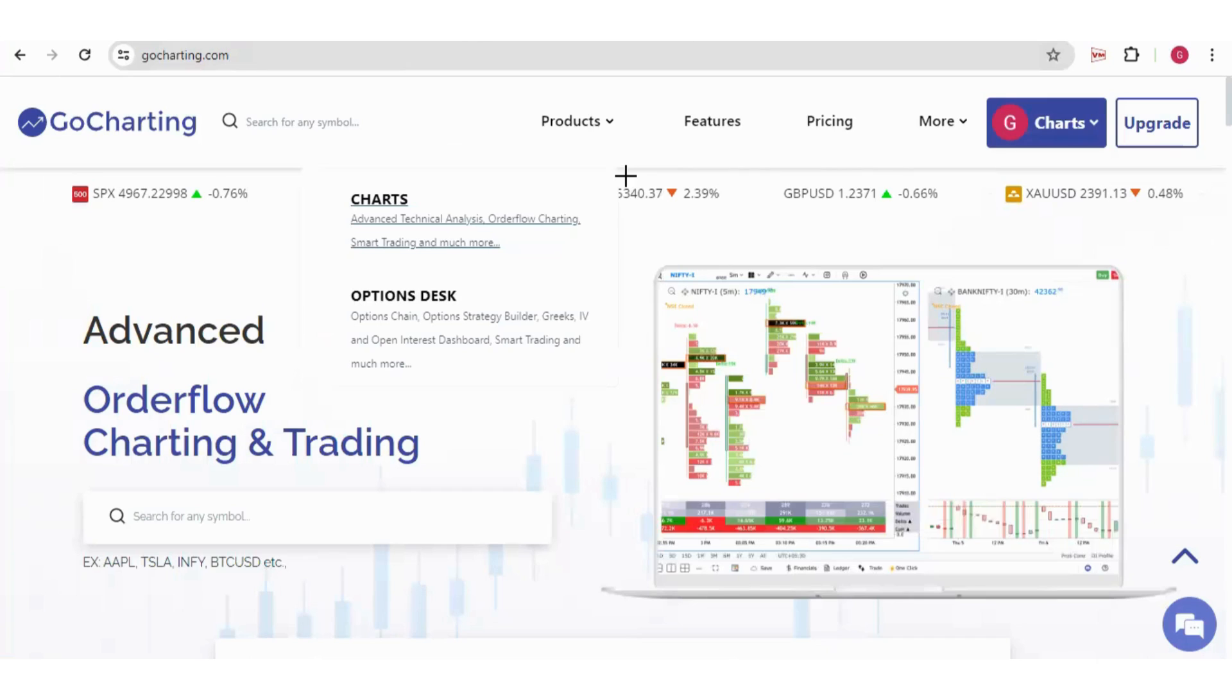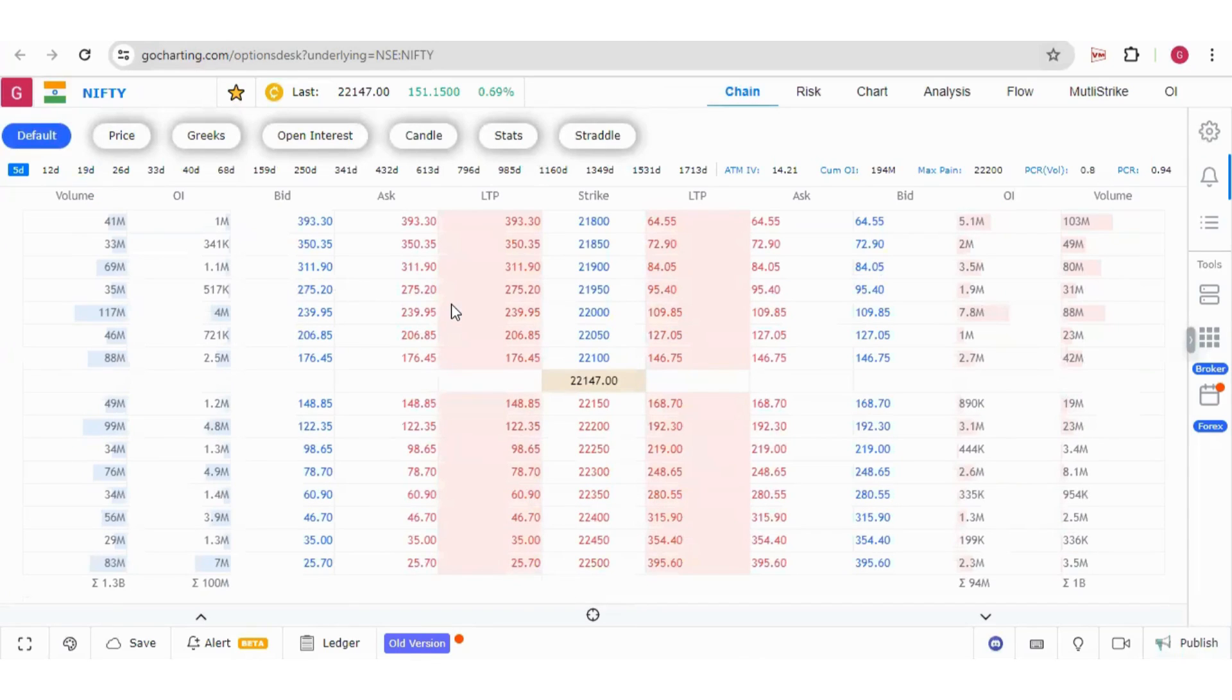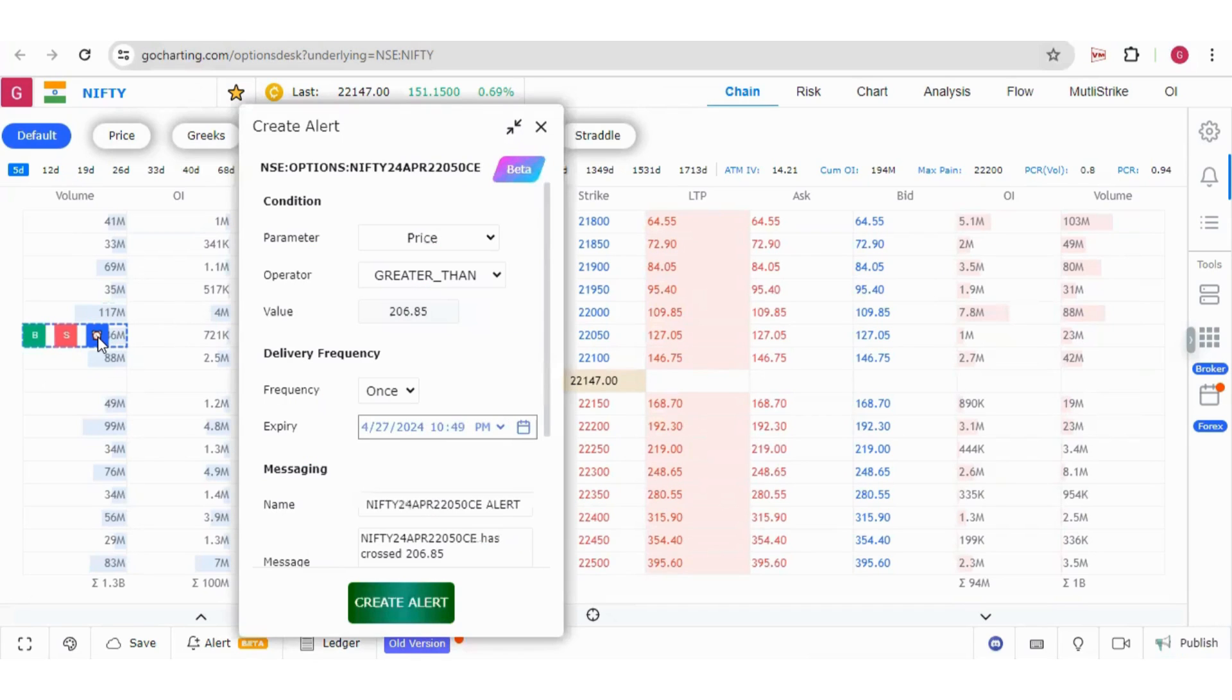The same alert feature is available if you go to options desk, option chain. If you hover your mouse over the strike price, you will get option to add alert over here.